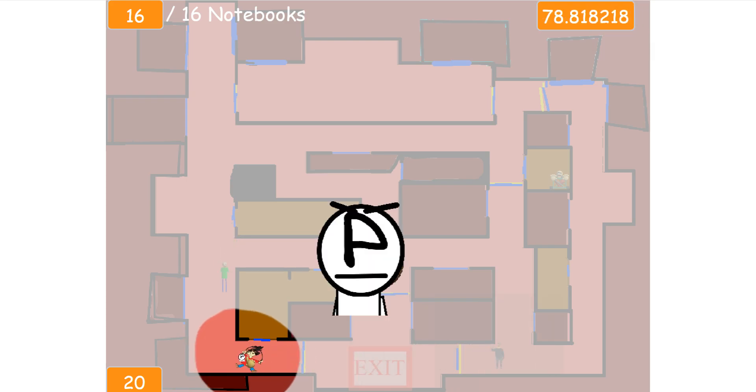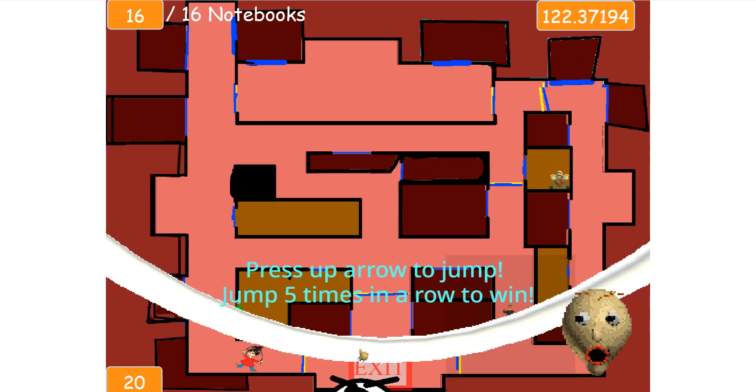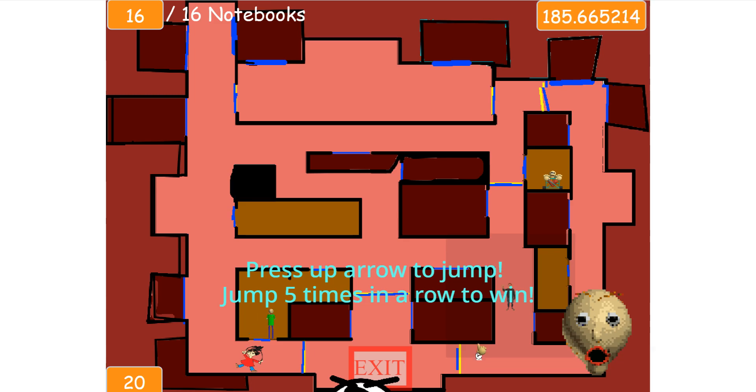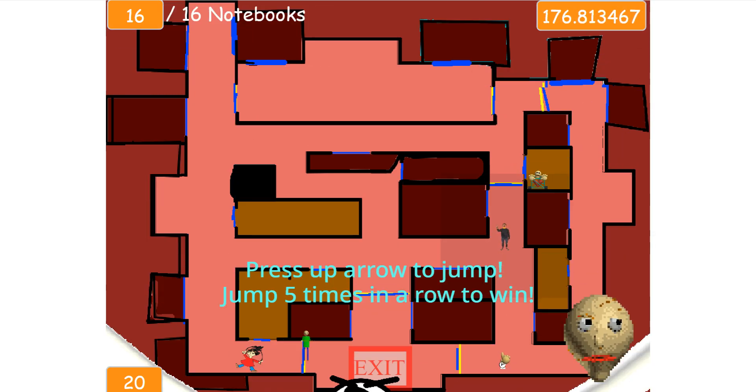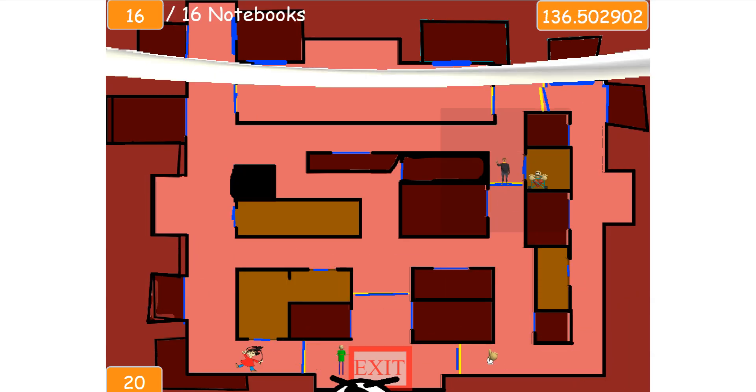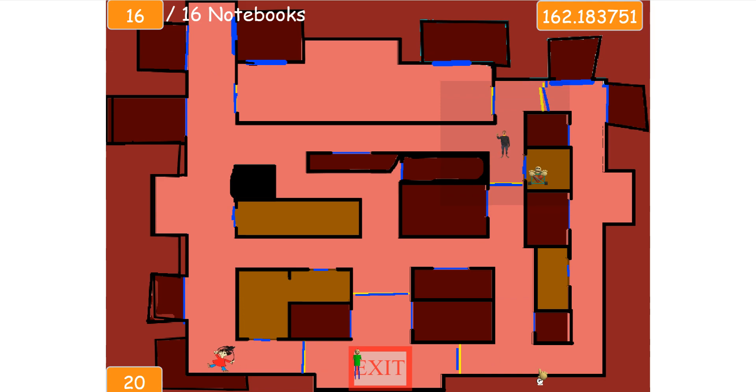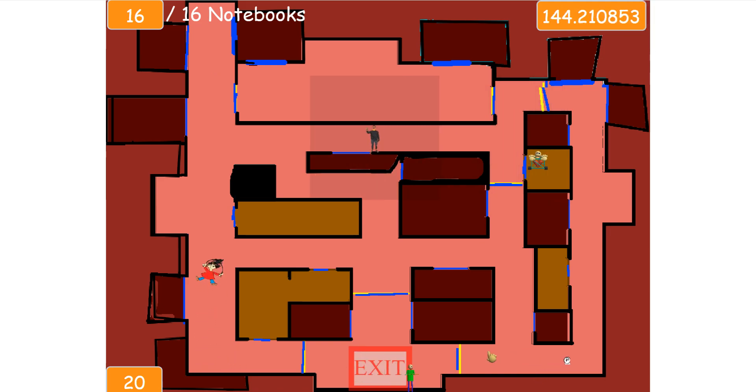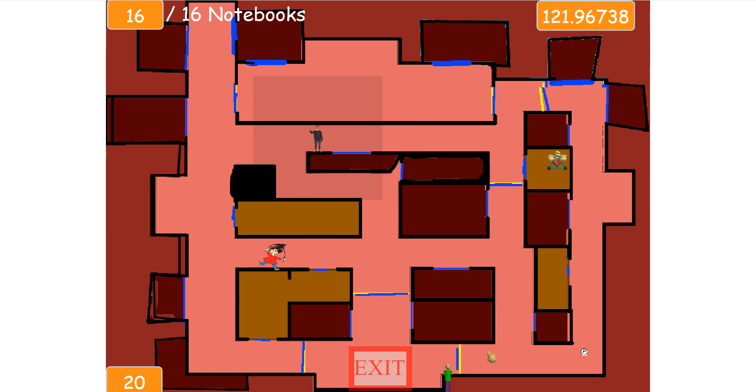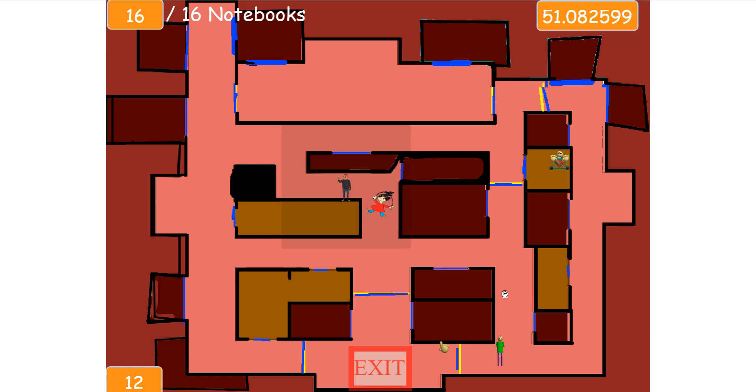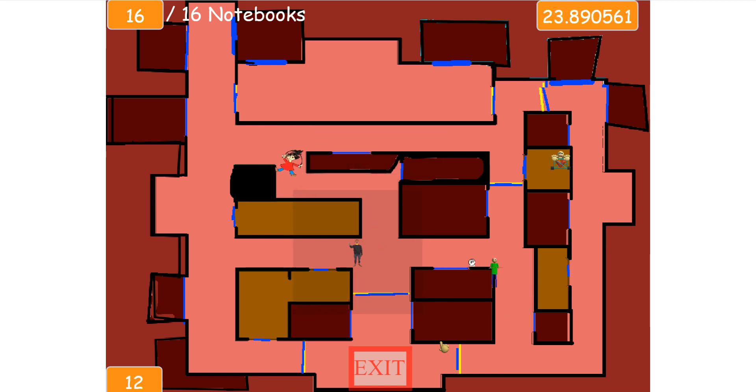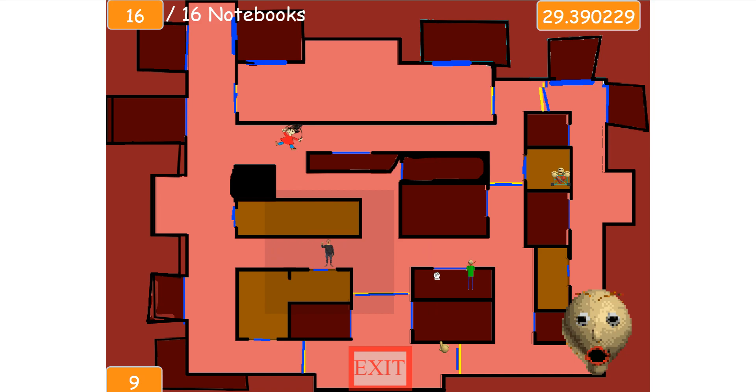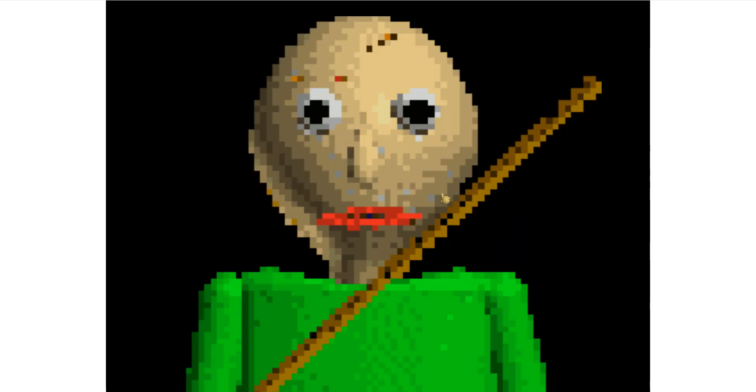GET OUT WHILE YOU STILL CAN! I DO NOT! You won't escape!